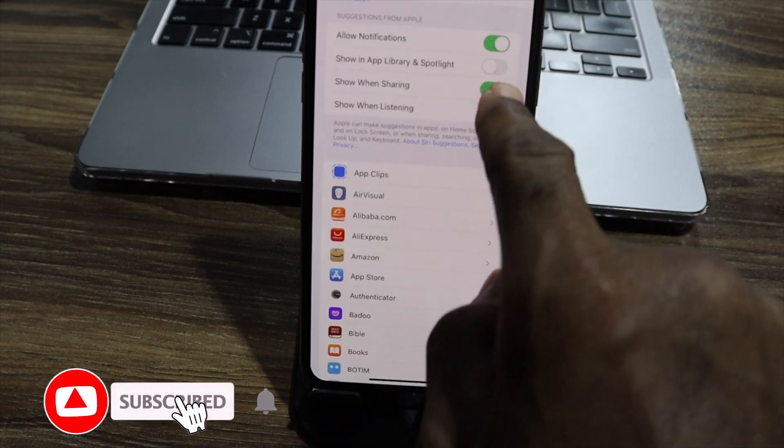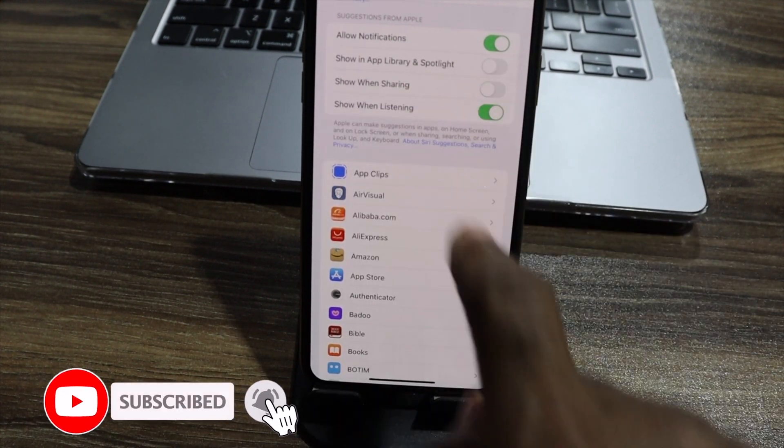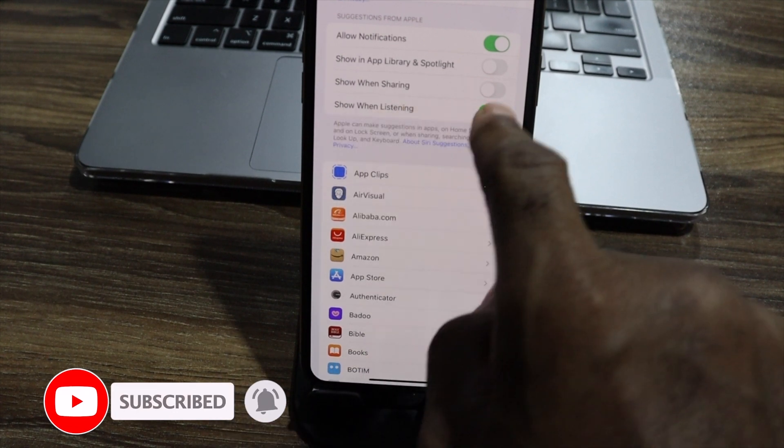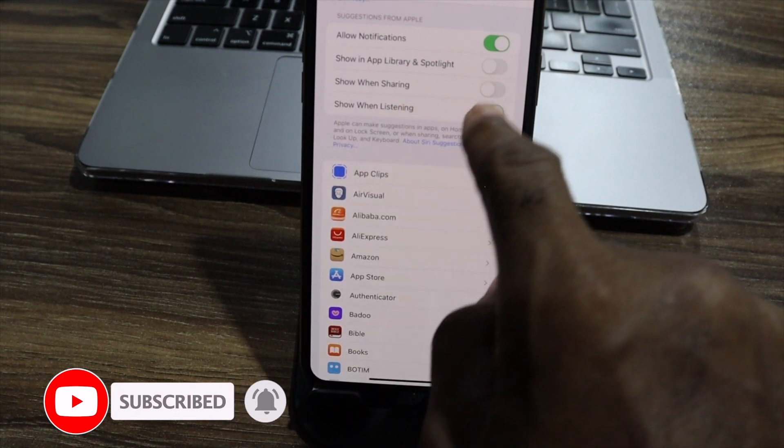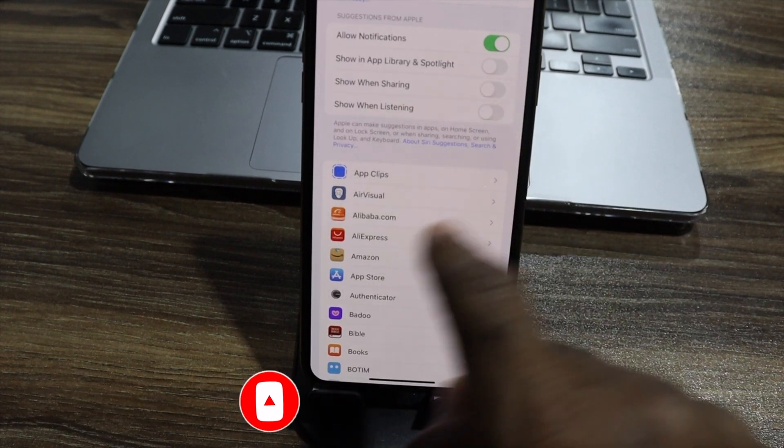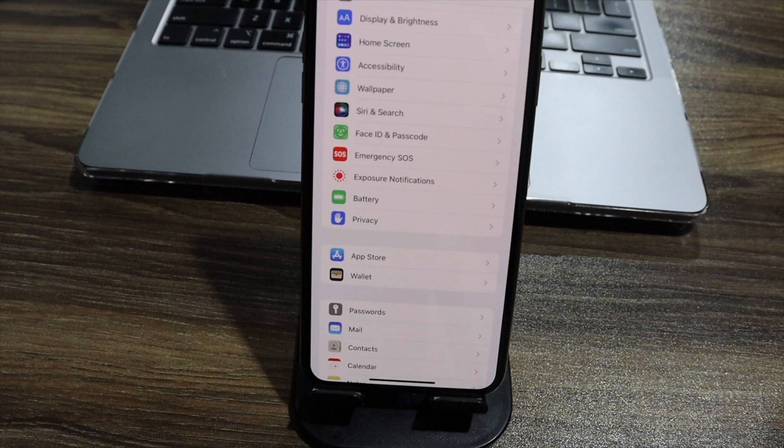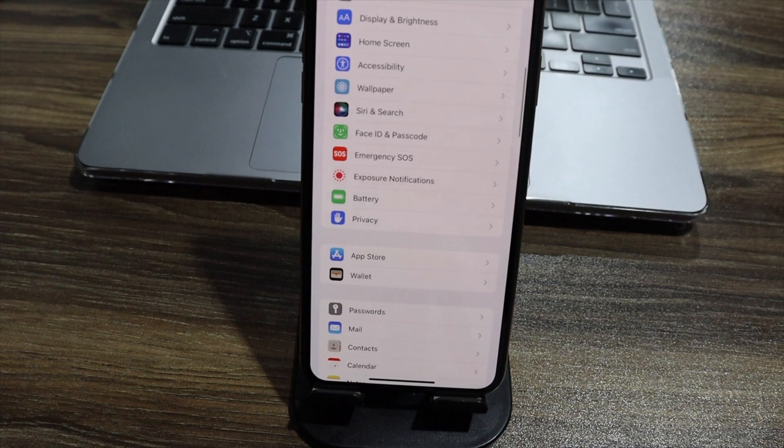When sharing, I don't want. And while listening, I don't want. So these are all going to go off because it's taking a lot of my battery. Let's go back here.